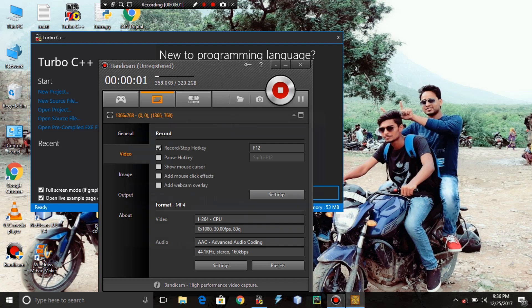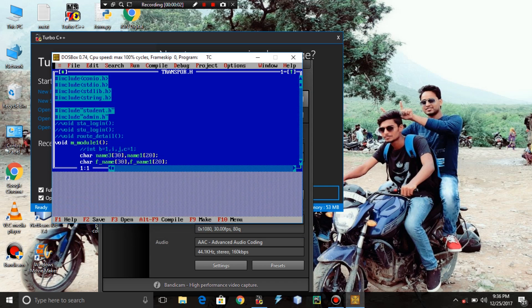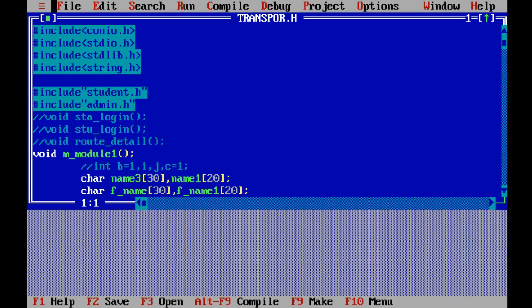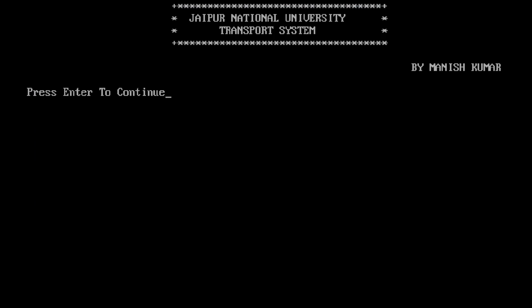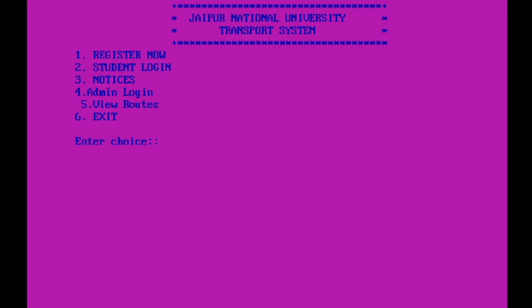Hello guys, welcome back to the C programming tutorial. In today's lecture we will see another project — a Transport Management System for a particular institute. Here is the code, and I am just running it. Please press Enter to continue.